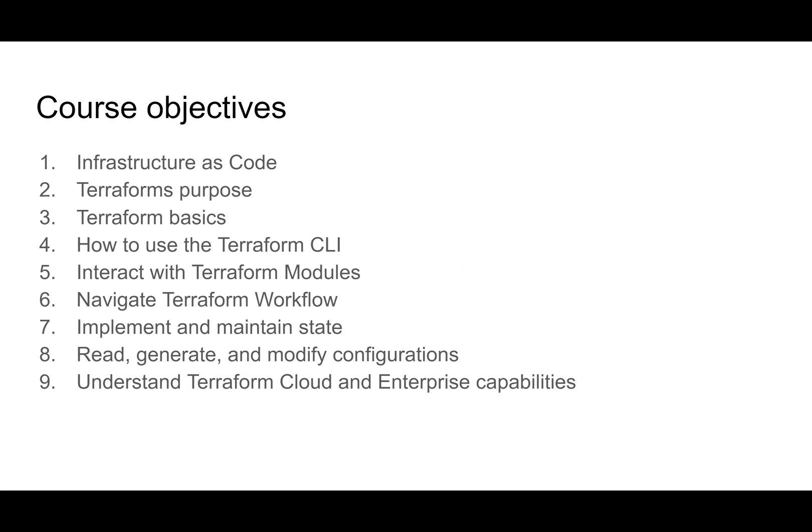Then we're going to learn how to interact with Terraform modules. Modules are essentially functions in Terraform. Then we're going to learn how to navigate the Terraform workflow. We're going to learn how to write it, plan it, and apply it. At the end of this, those things will make sense.